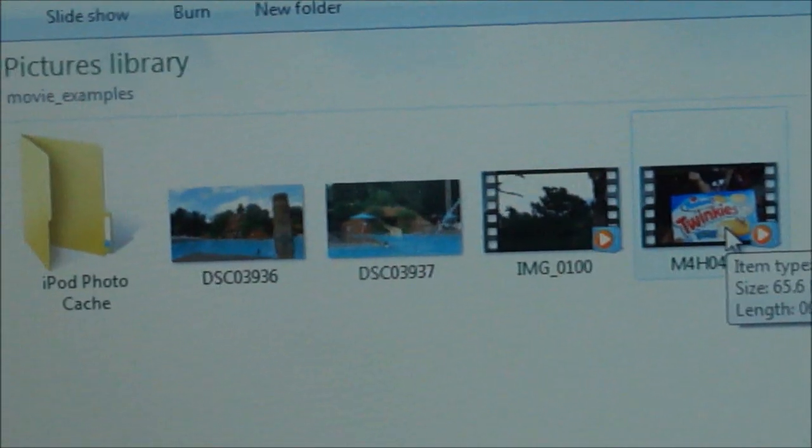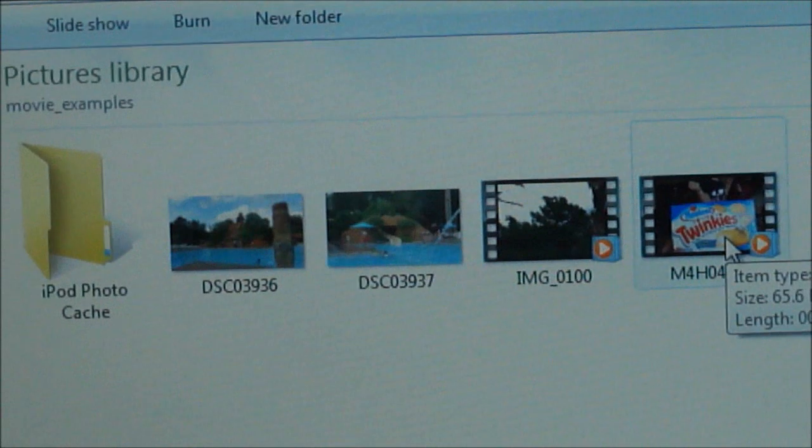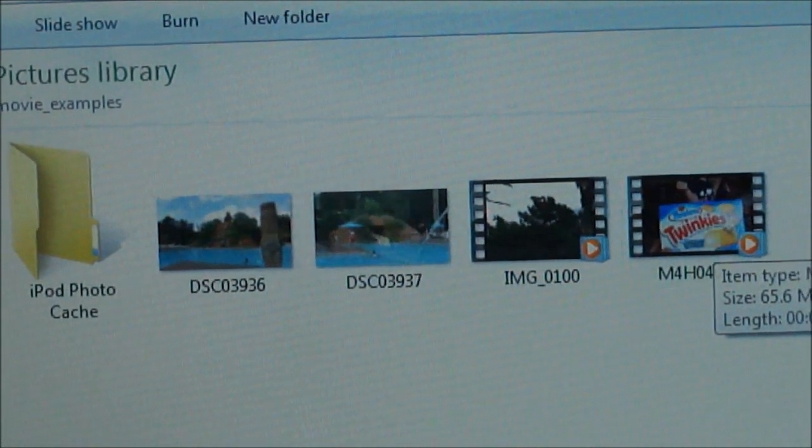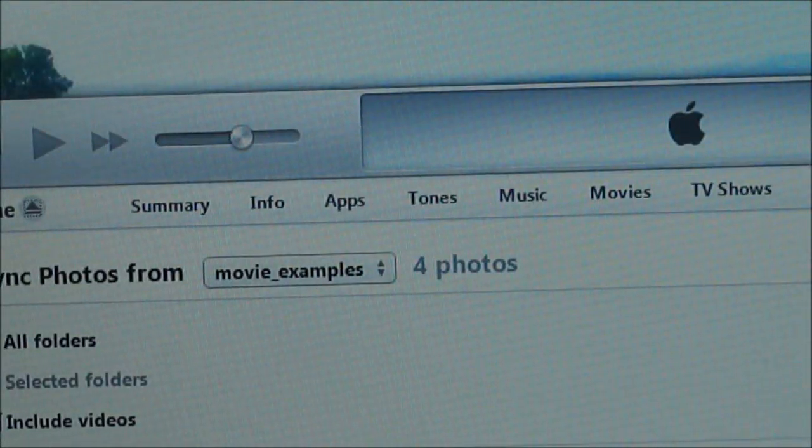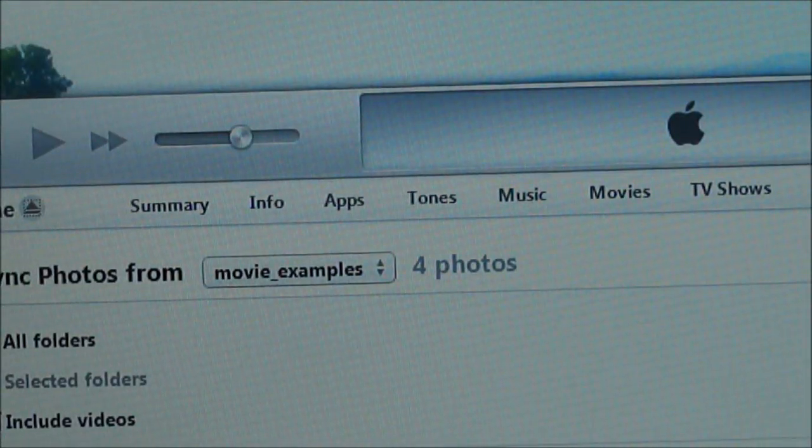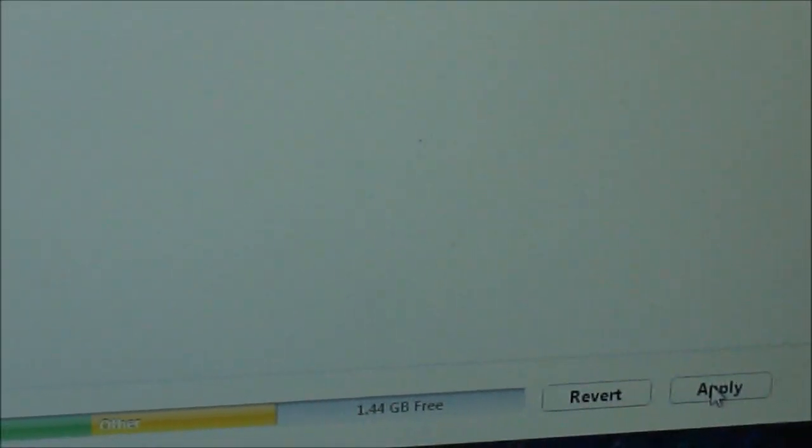We'll see what iTunes will let me do, so I'm going to go ahead down here and select apply.